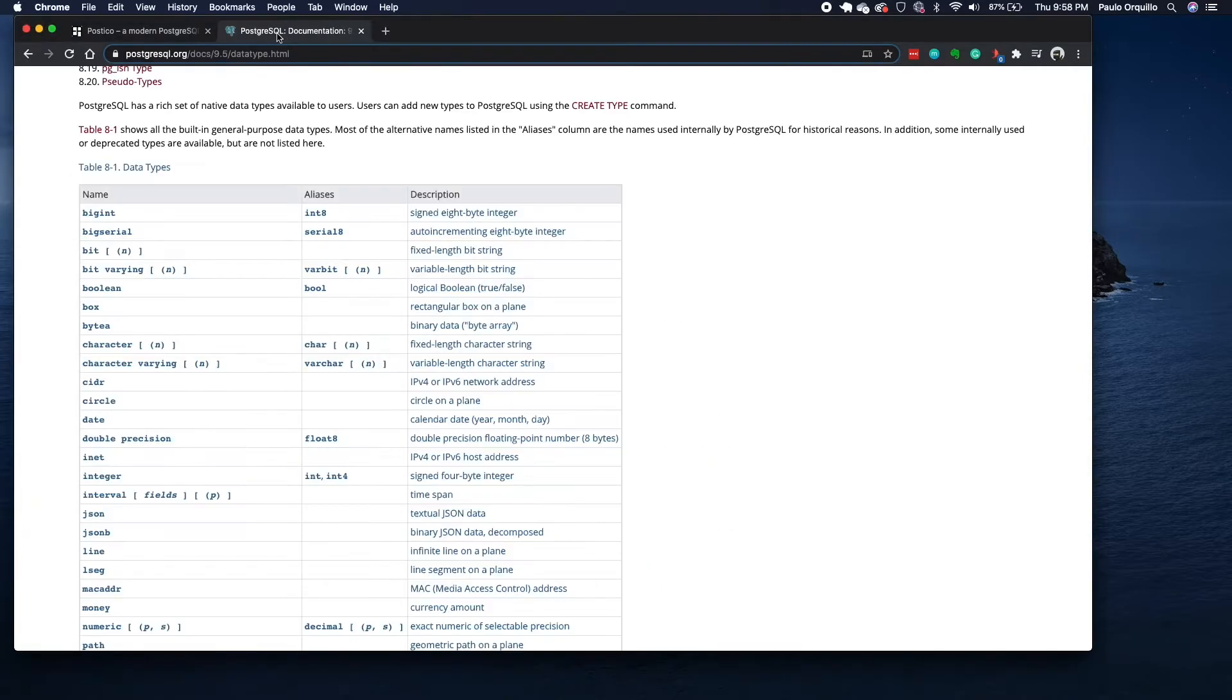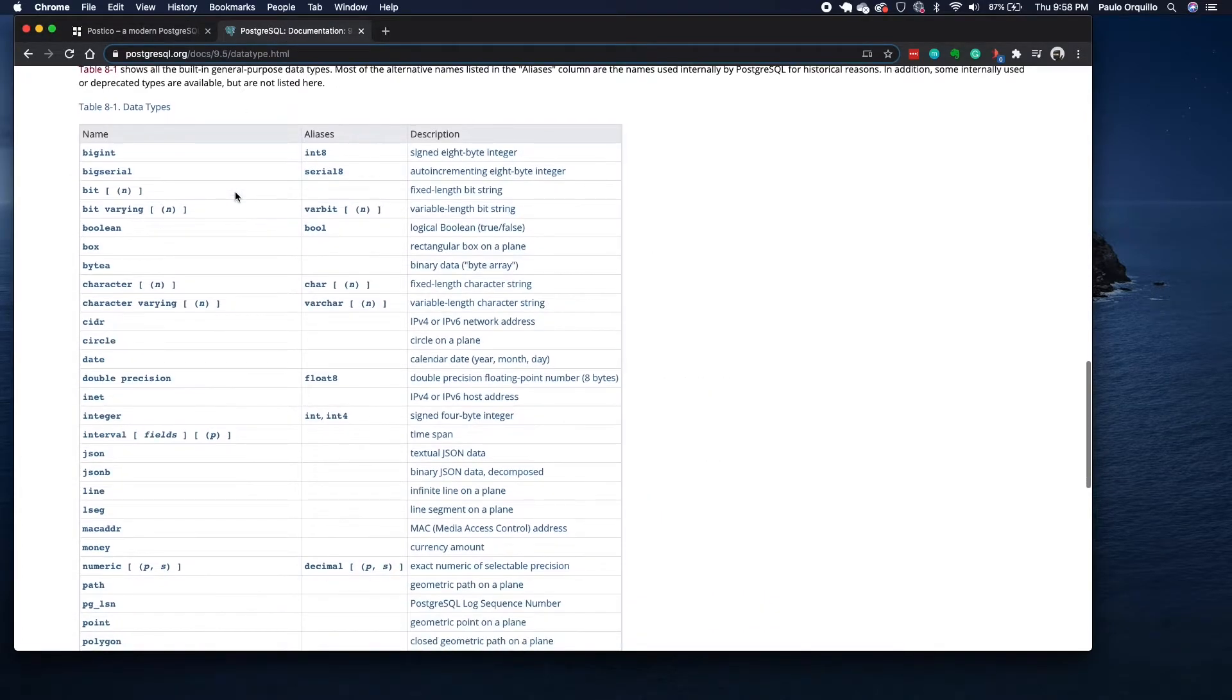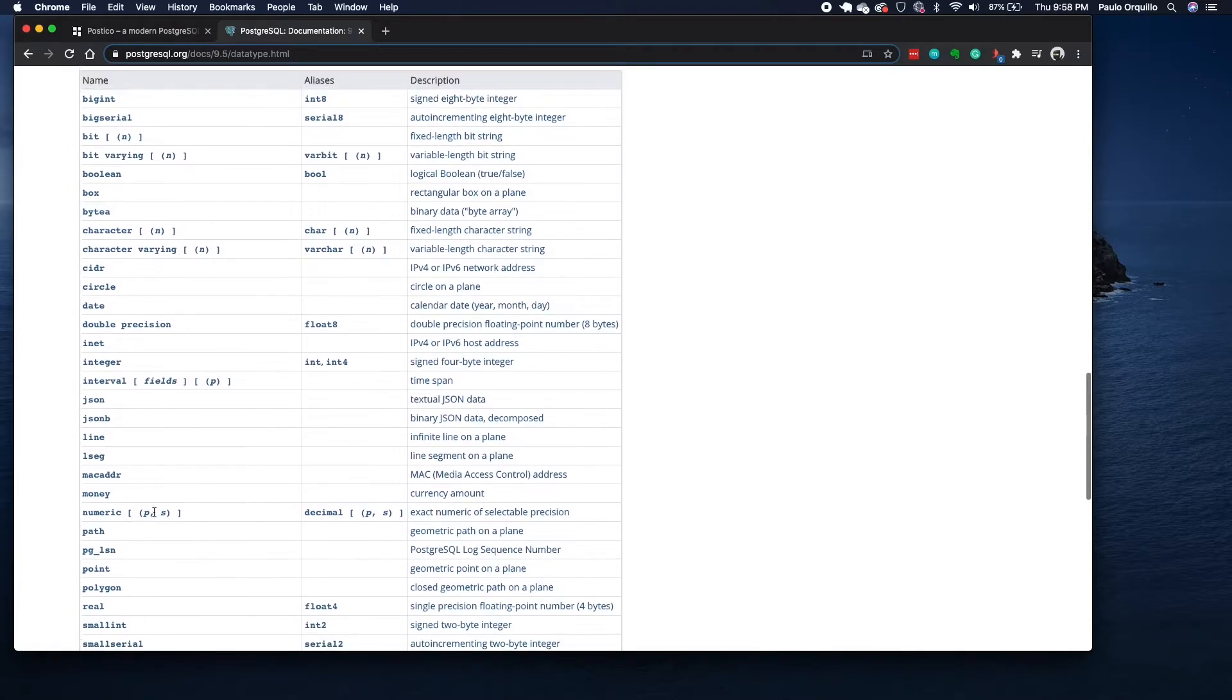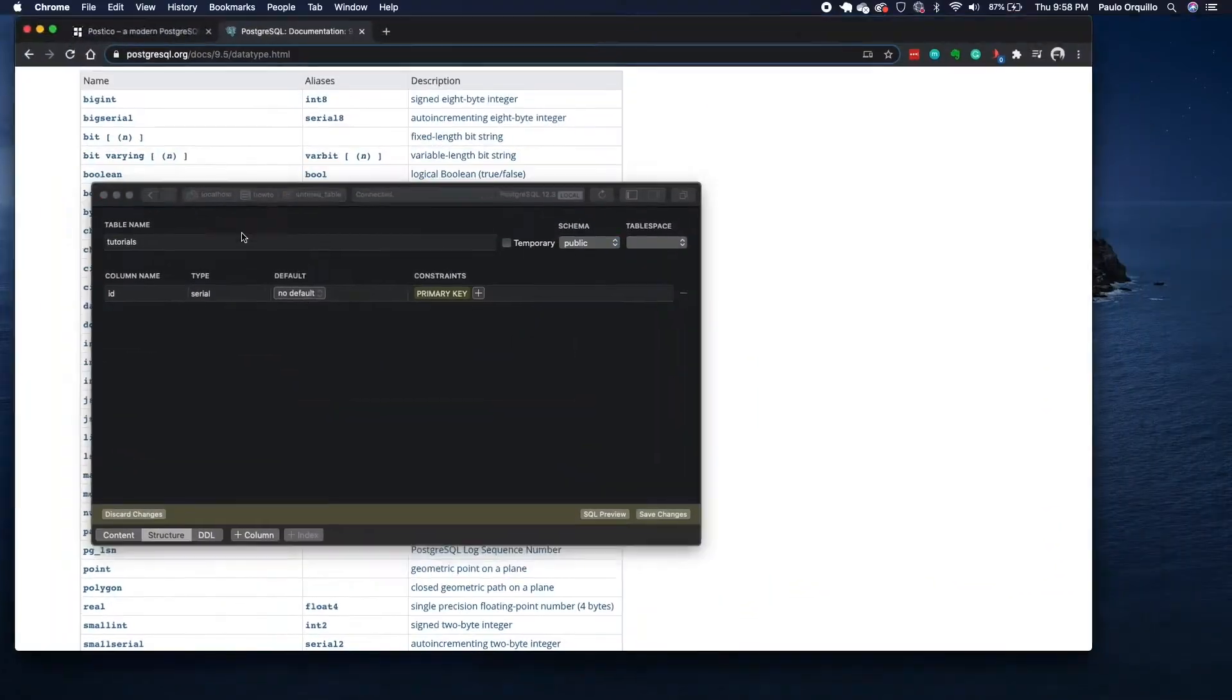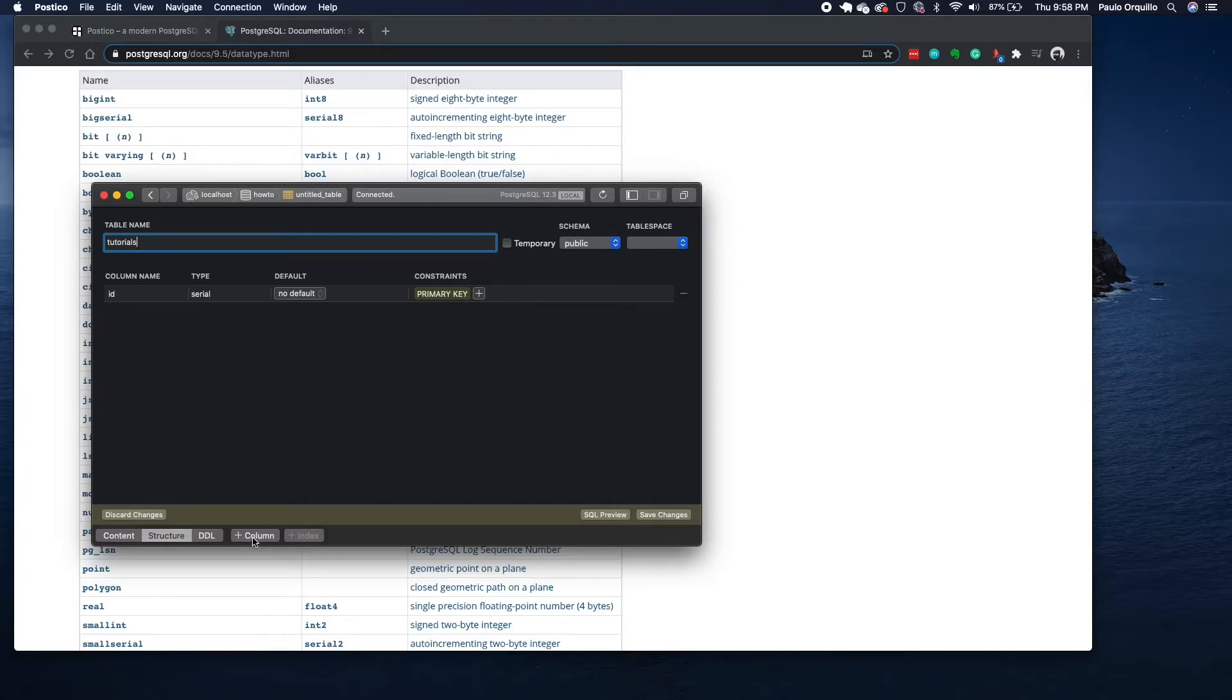If you go to the Postgres documentation, which I'll drop a link here, it would define all the data types that you could create. For now I'm just going to keep it simple. The type would be serial. And the key would be the ID, which would be the primary key.